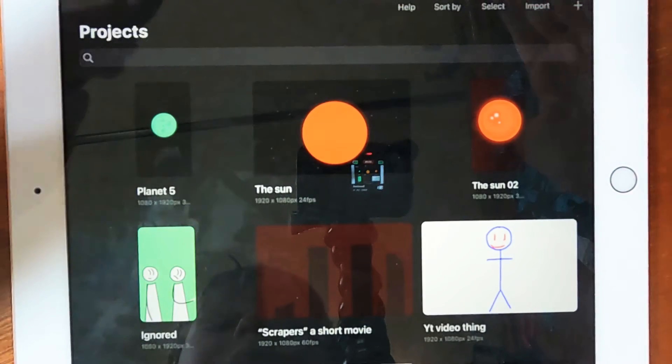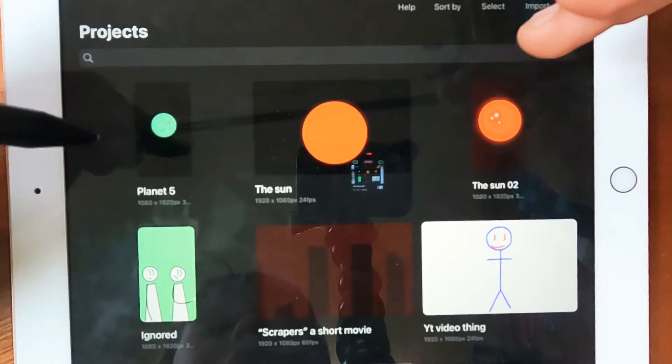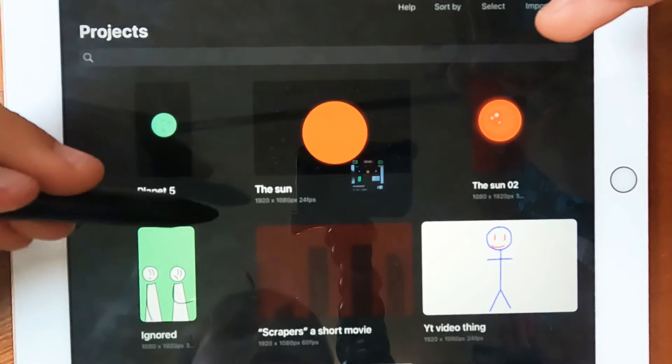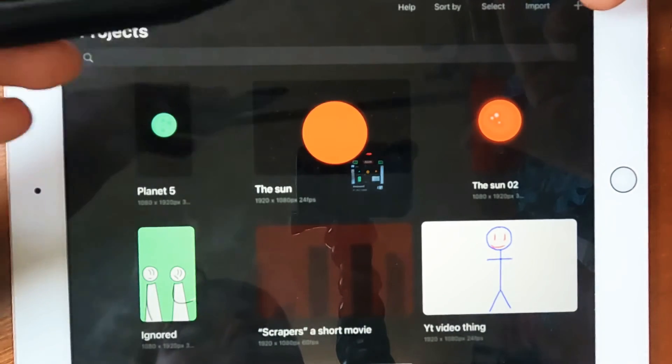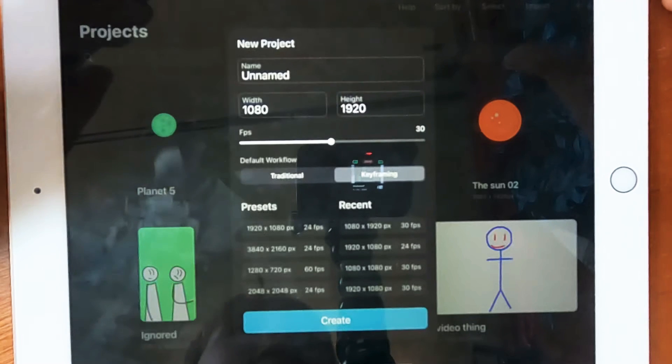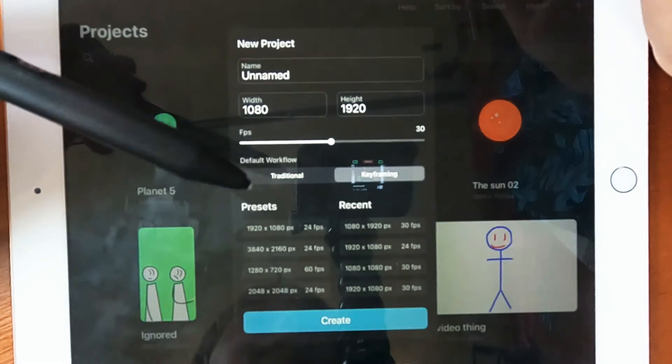So once you've got this app, you won't be seeing all these projects here, these are mine, but you'll be pressing the plus icon up here and you'll be starting a project.